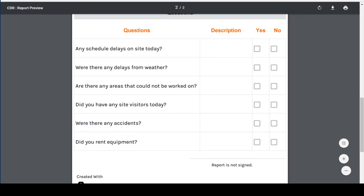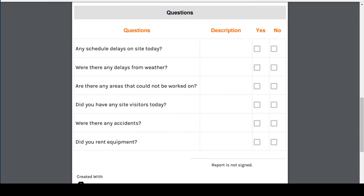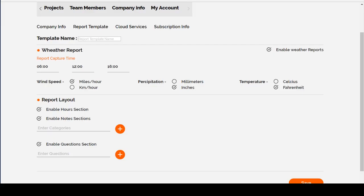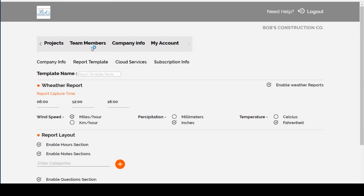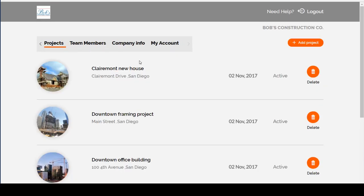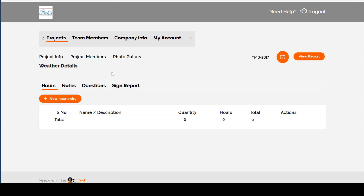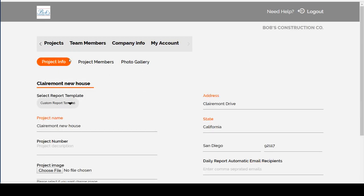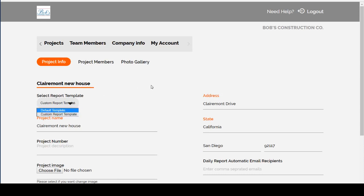Now once you have created the report template, you'll need to assign it to a project. So click on your Projects tab, select a project, and click on the Project Info button. Here you'll have an option to select any of your custom report templates that you've created.